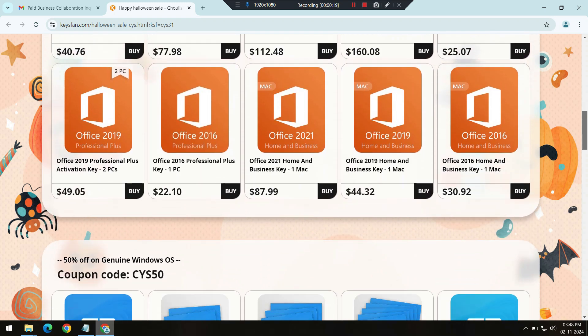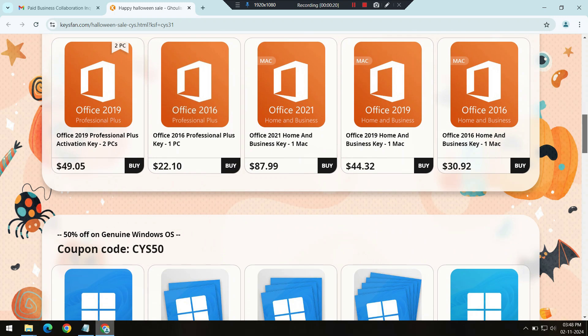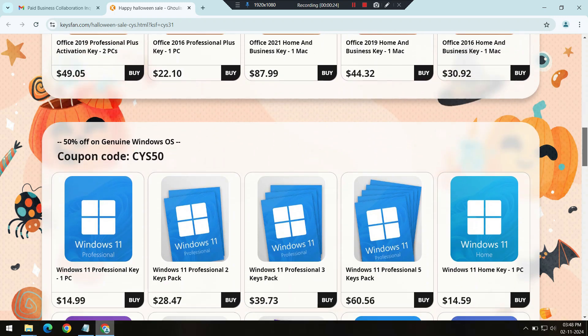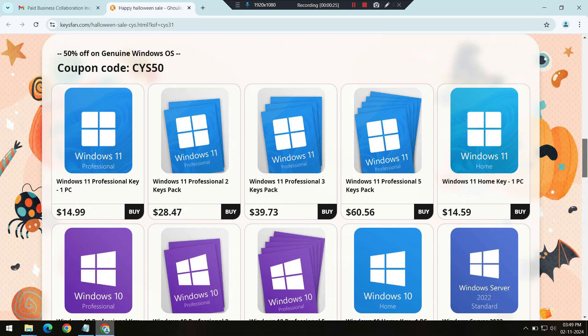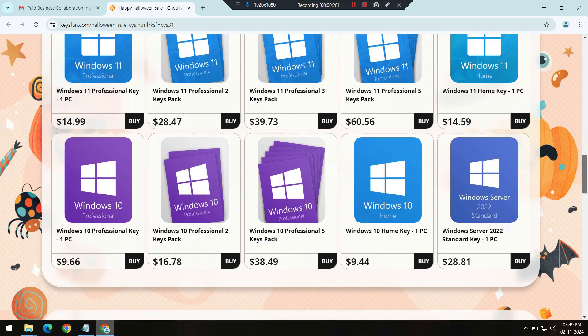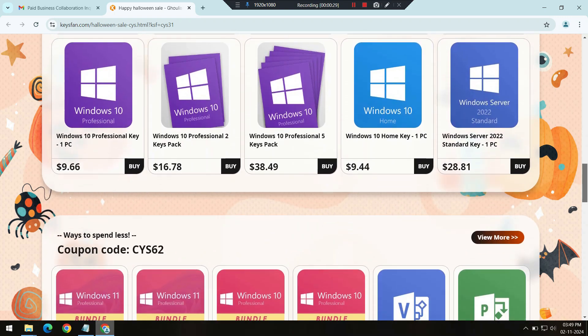For productivity, KeysFan has you covered with various Microsoft Office options, including Office 2019, Office 2021, and even Office 365 if you prefer a subscription with cloud integration.